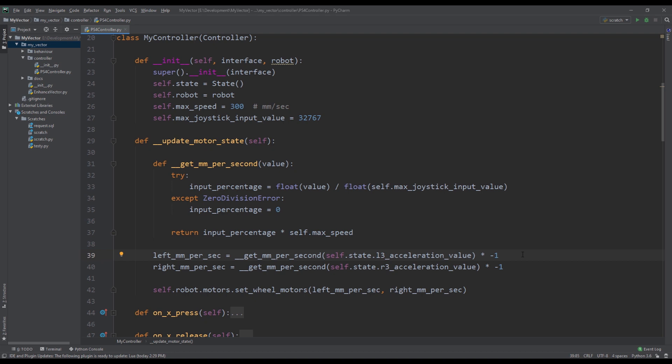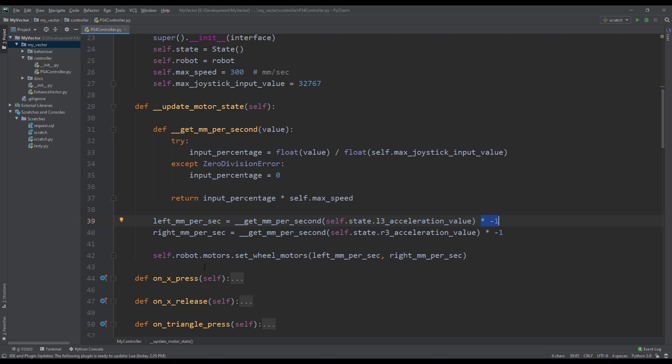So if you don't do this, when we push the joystick up the Vector will actually move backwards. So in order to make him move forward when we push up we have to do this. And then finally we reference the robot instance and set the wheel motors to the desired speed that we need.